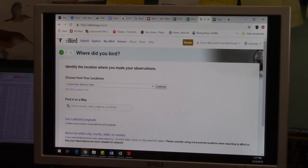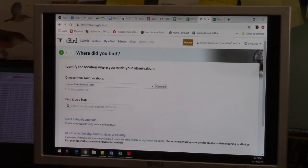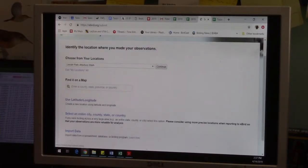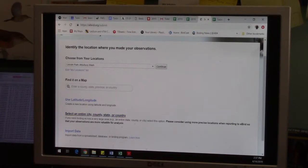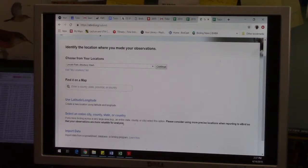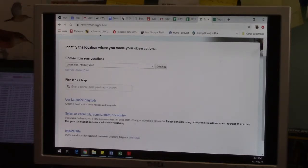You can use a latitude or longitude if you'd like. You can select an entire city, county, state, or country. So if you have an old list you want to put in and all you remember is that it was in Panama, you can make the list tied to just Panama or whatever you'd like. And they have an upload import data feature which I'll be using to put historical Tucson Bird Count data into eBird at a later time.